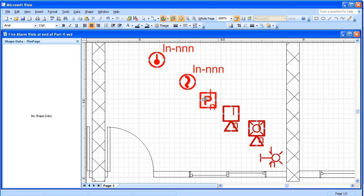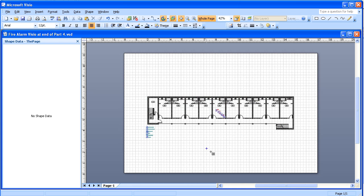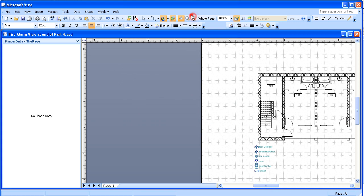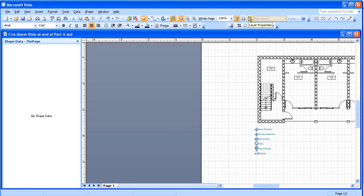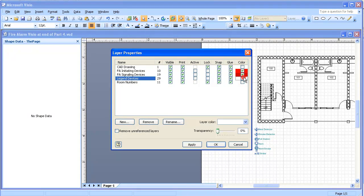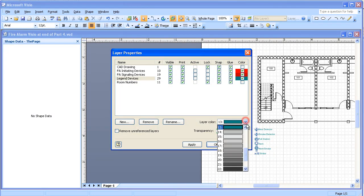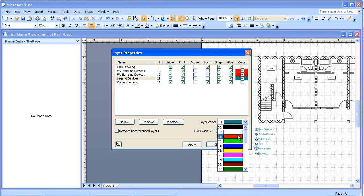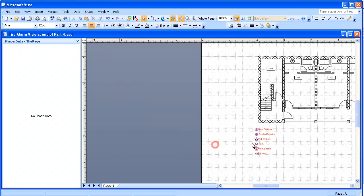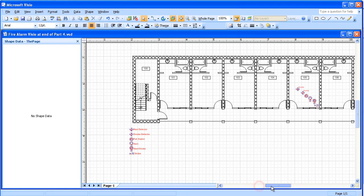Until we're done there, and then one thing we'd like to do before we finish with this part is we'll go back to the legends. And we're going to go back up to the layer properties, and for the legend devices we're going to redo the color on that and make them the same color as the rest. We're going to make them red.